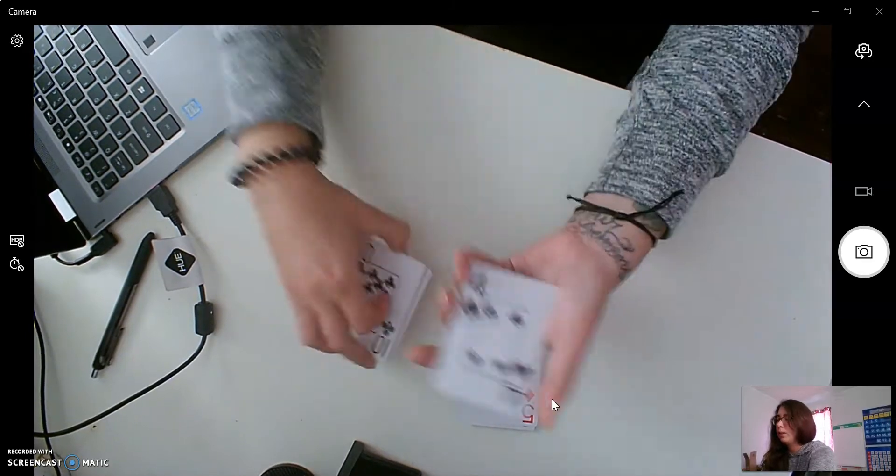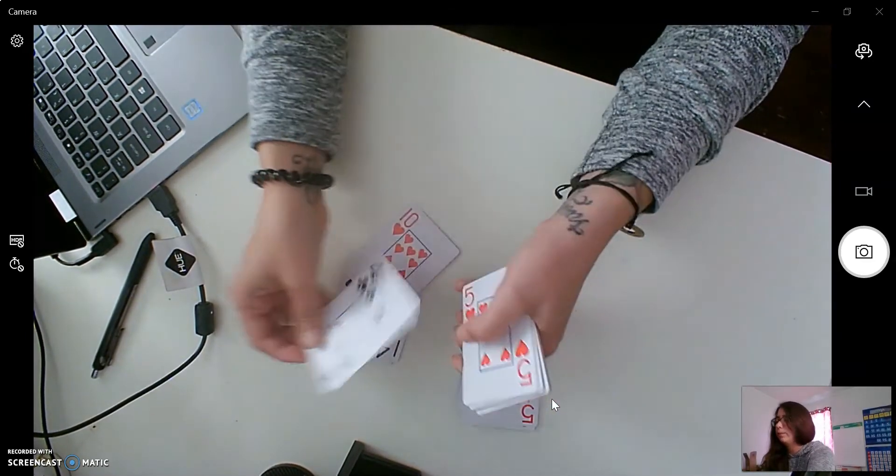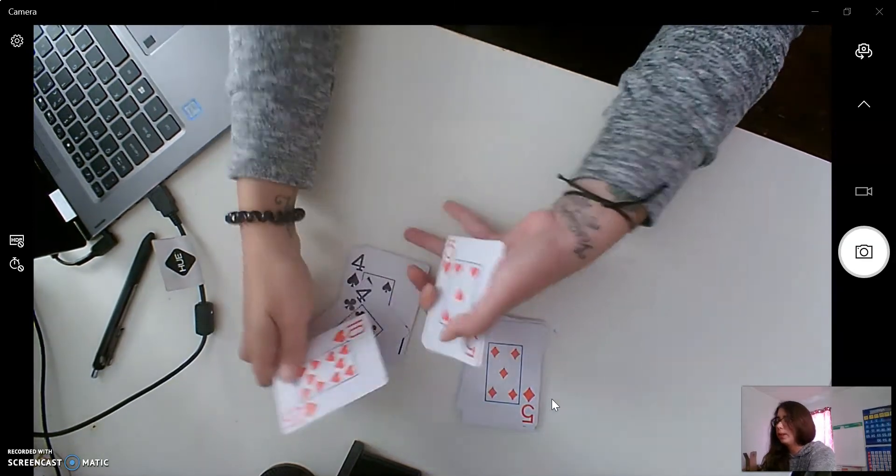So what pile should I put this one in? Black, right? Good. Oops, accident.